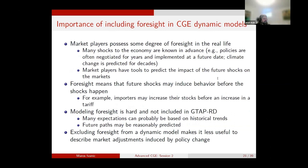Shocks to the economy are often known in advance. Most of the policies we look at as modelers are negotiated for years and implemented at some future date. Even other changes to the world economy, such as climate change, are also fairly well predicted. We have a good idea that around 2050, the concentration of CO2 is going to reach a very critical level that will lead to severe weather disruptions and declines in yield — so we essentially know there will be a negative shock after about 2050.